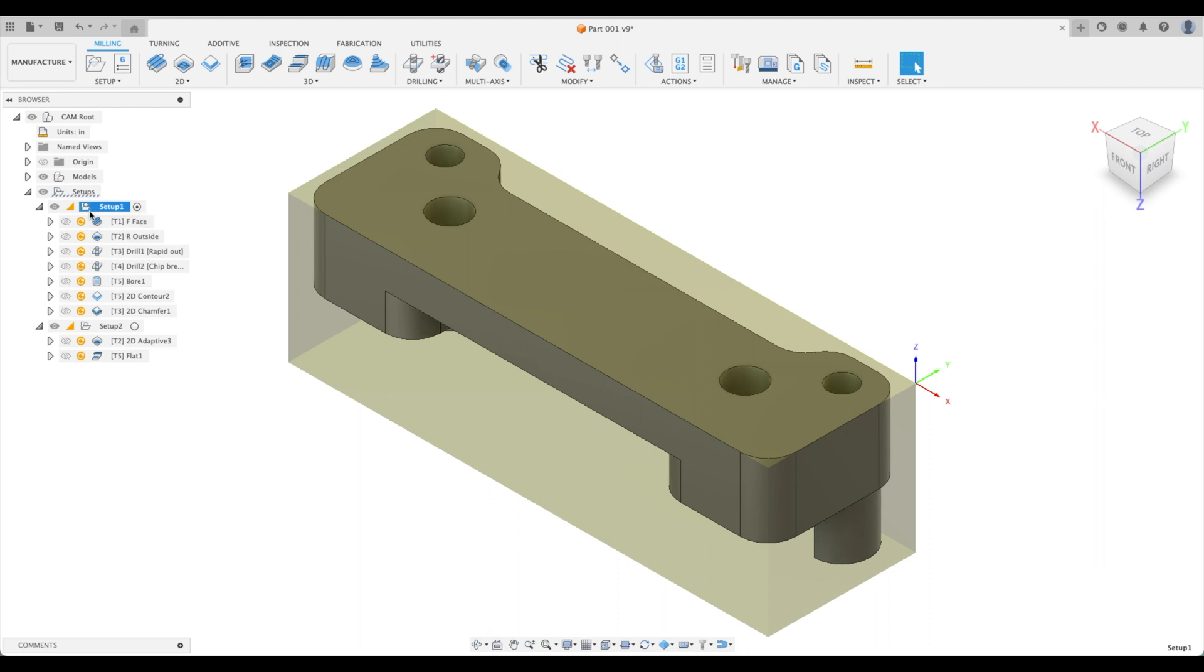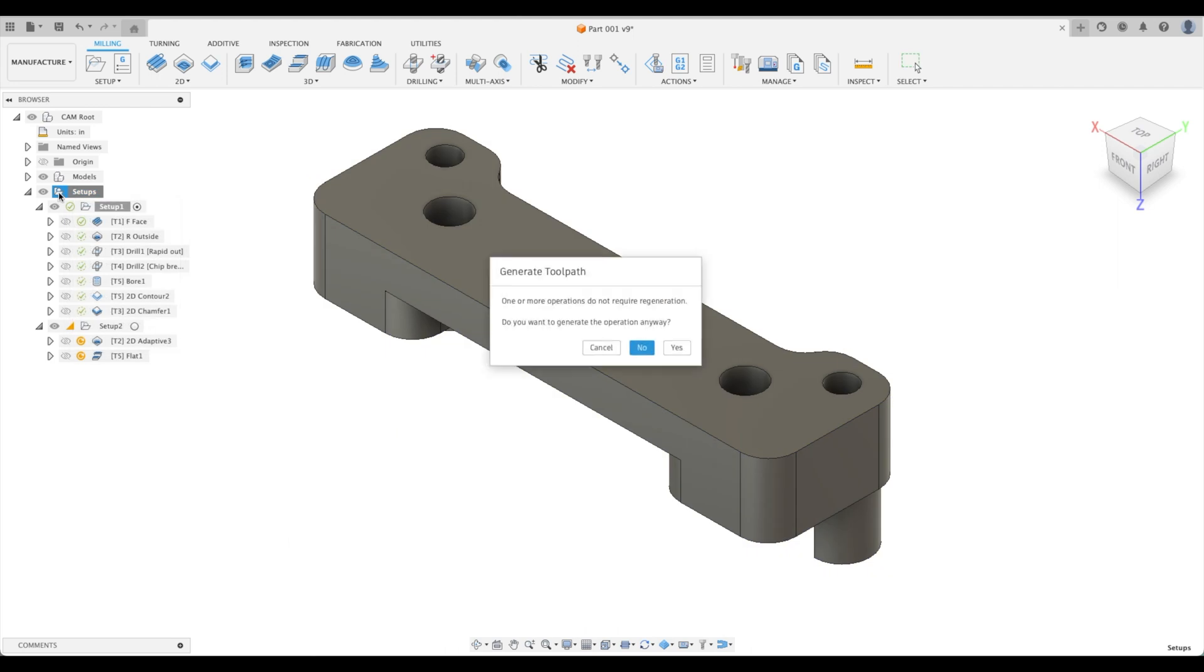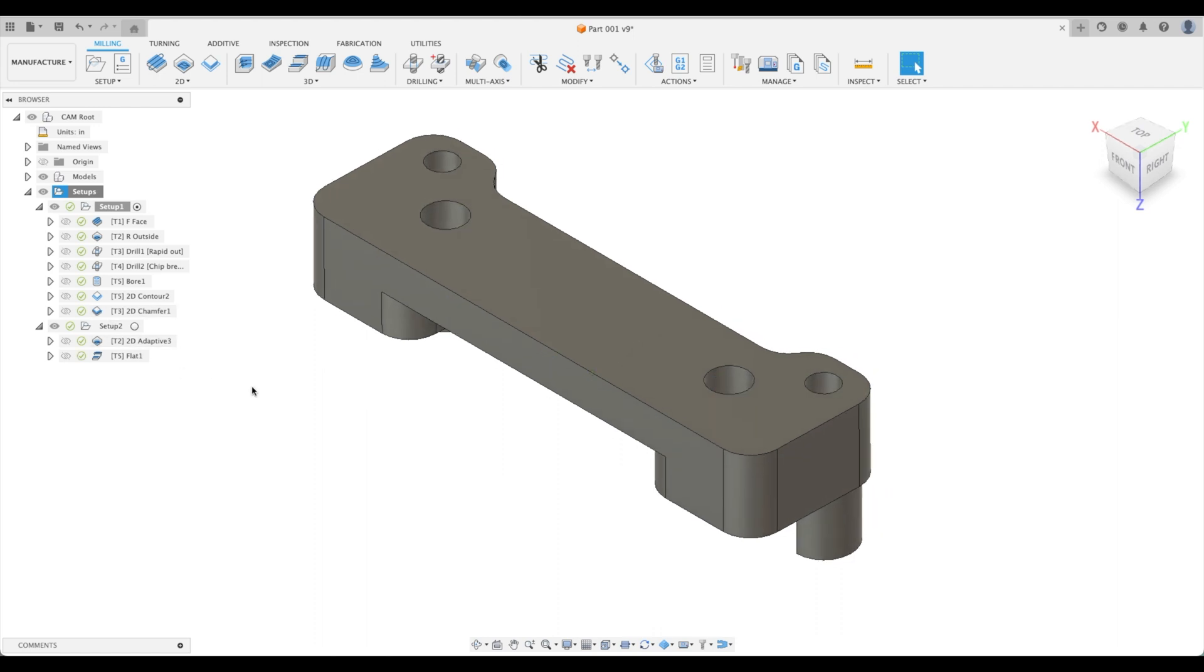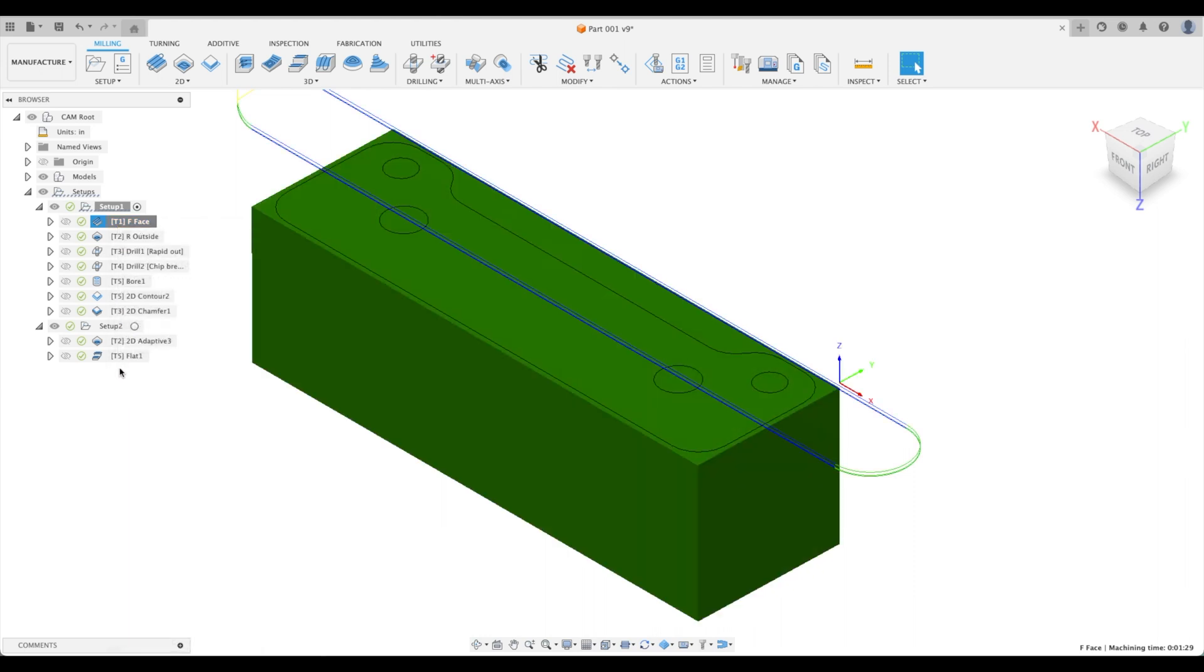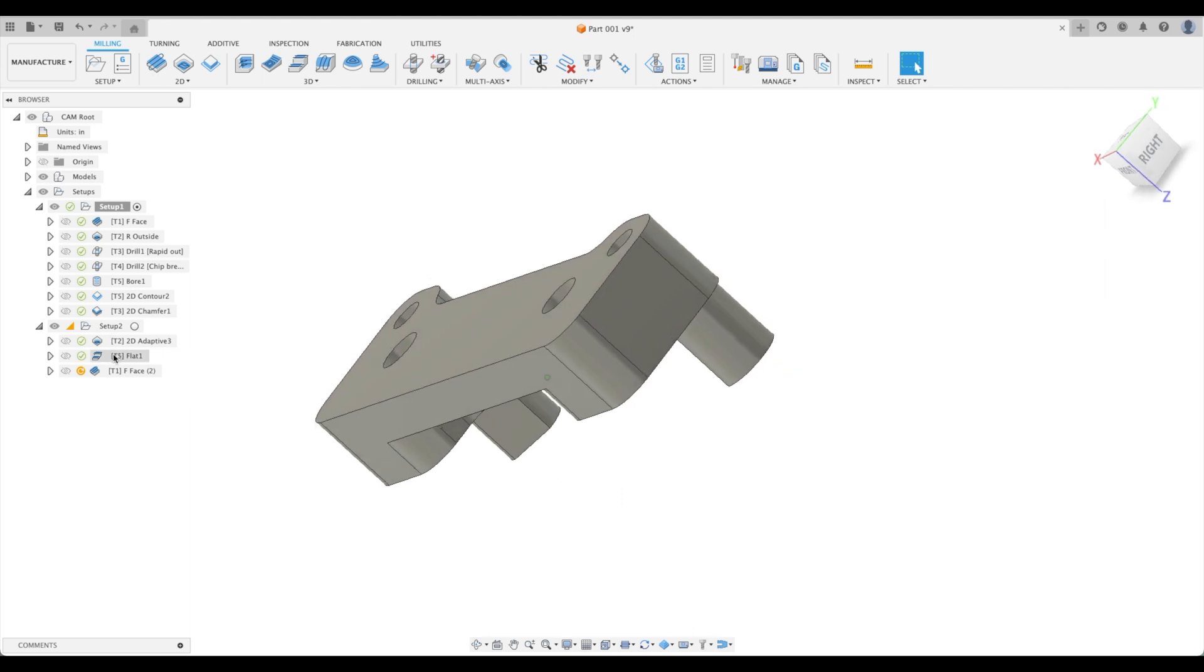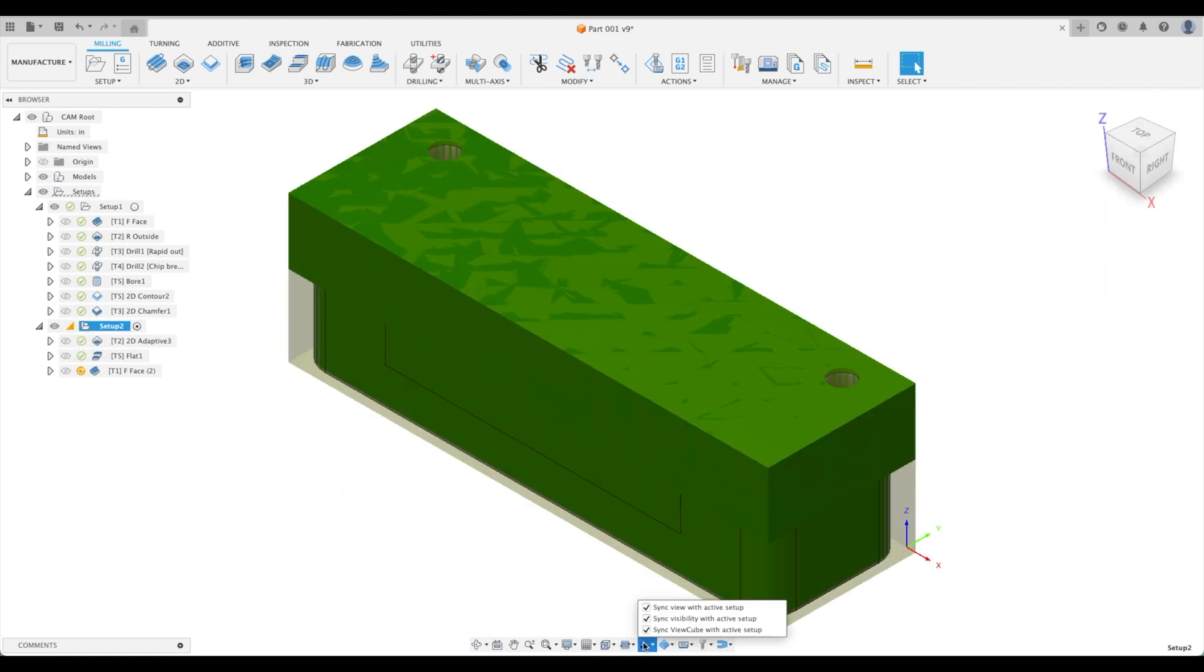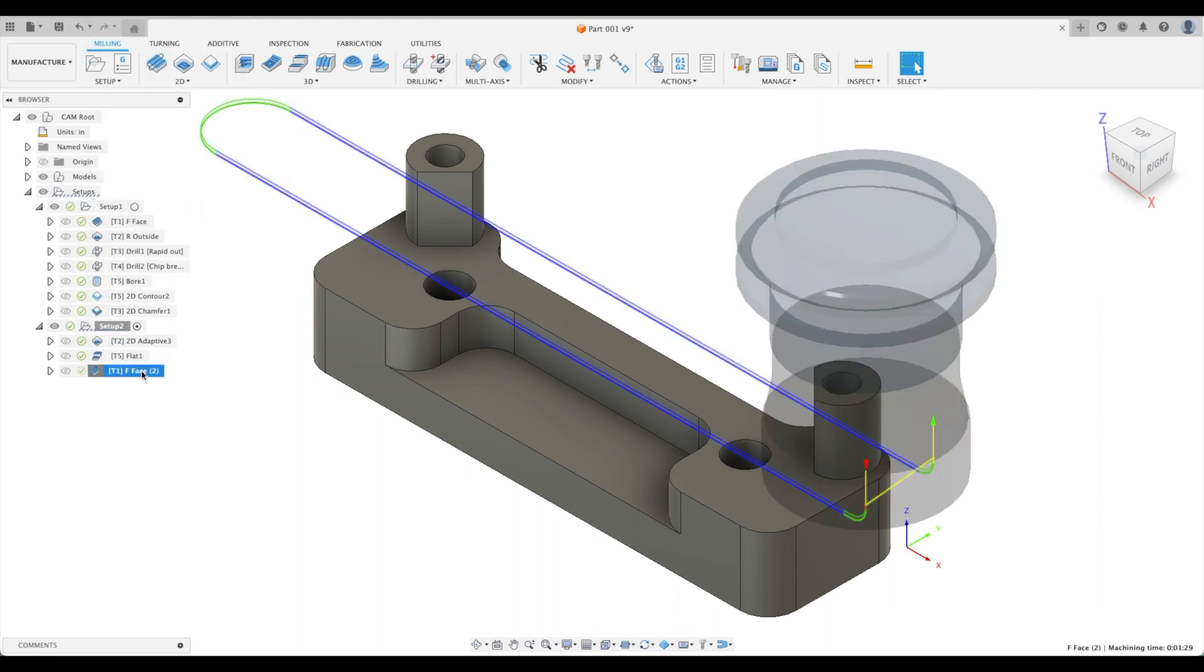Great. We need to regenerate everything here. And we can actually generate it from our main parent folder. We will notice that I didn't create a facing operation in setup two. We can just copy this and paste it into setup two. Perfect. Let's pick setup two, and it will automatically orient because we have synced our active view or our current setup to the active view.